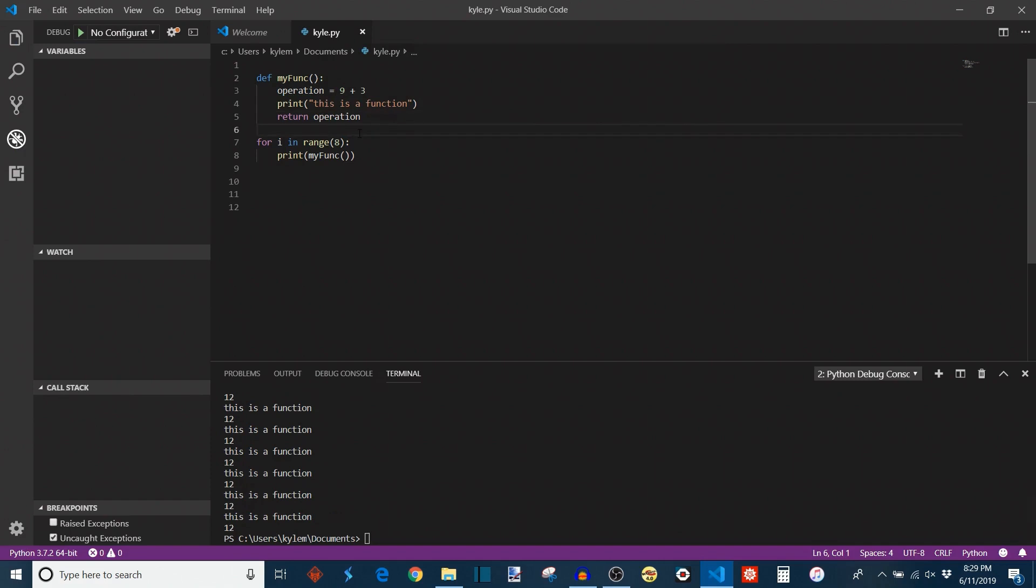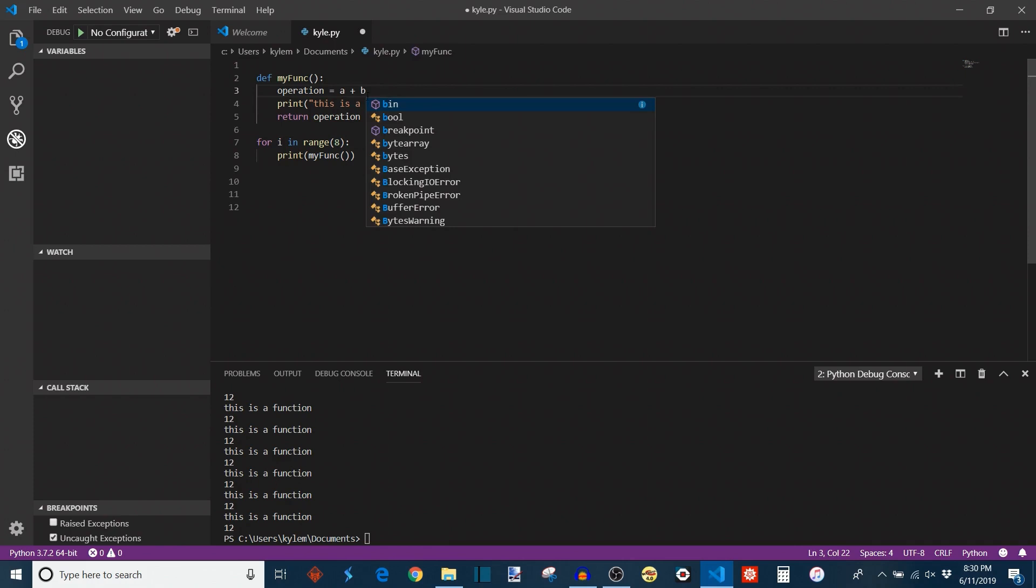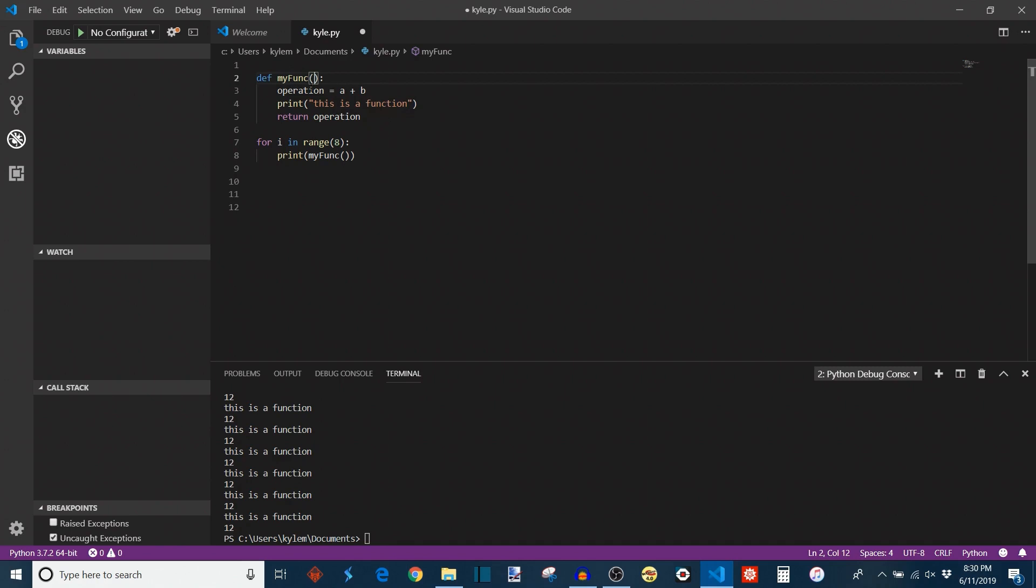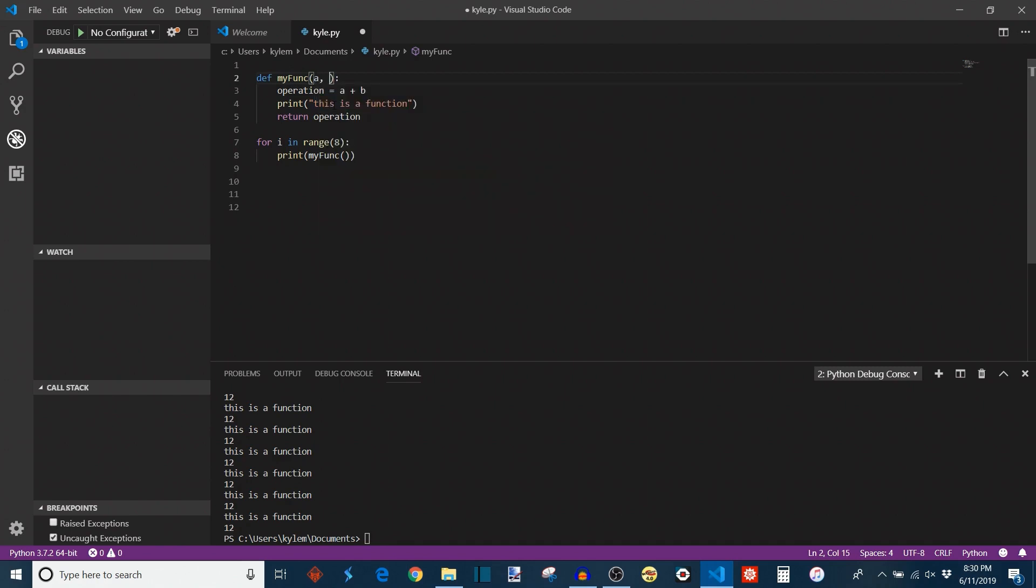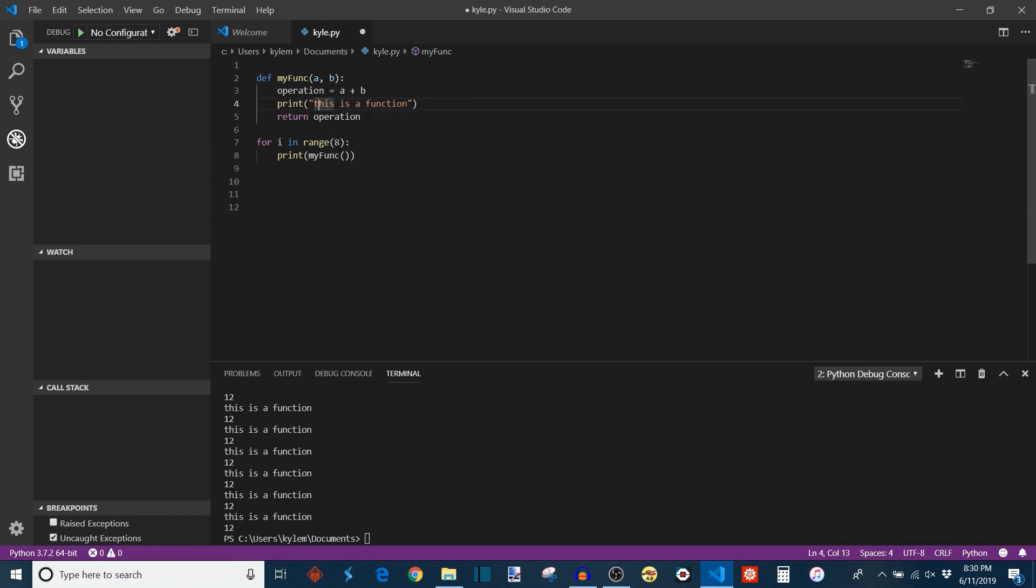But what about those inputs that I mentioned before? Let's put them to use now. At the moment, we're adding two fixed values, nine and three, but we can abstract these into variables a and b. And we can make those variables as our inputs. You define inputs in a function inside of these parentheses here. So I'm going to make inputs here.